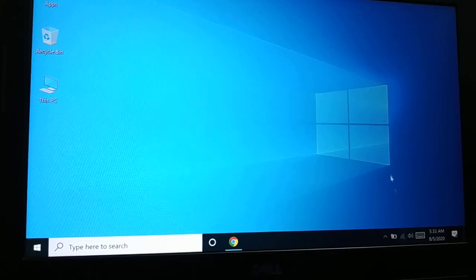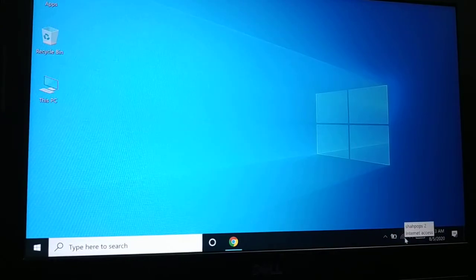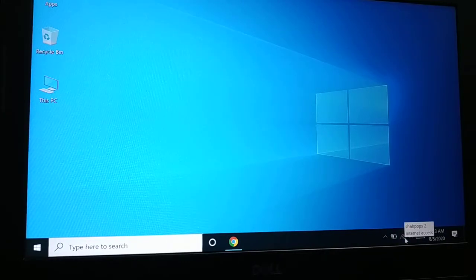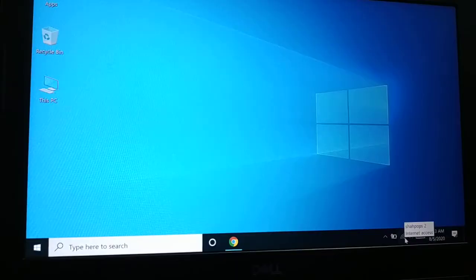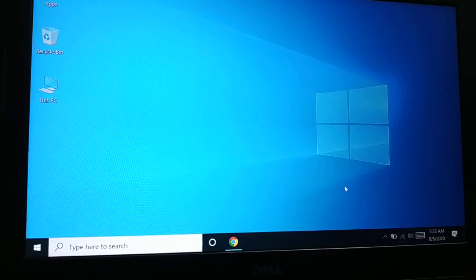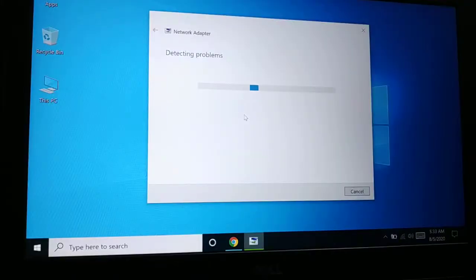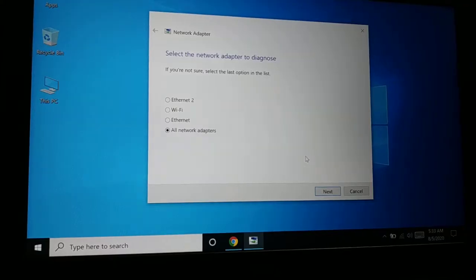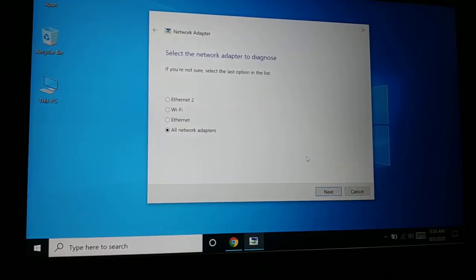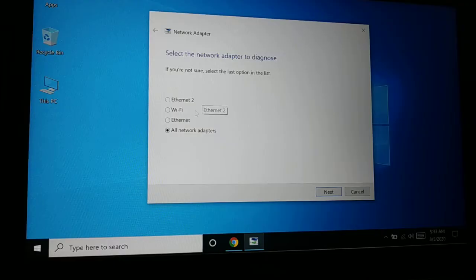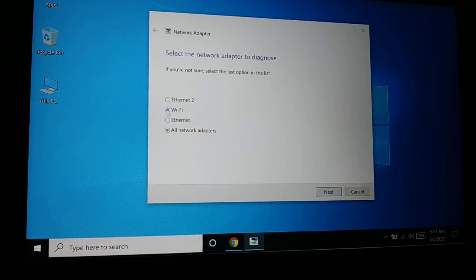Now your internet should be working fine. Sometimes it shows the connection but you don't have access to the internet. Right-click on it and then click on 'Troubleshoot problem.' It will ask you whether it's Ethernet, Wi-Fi, or all network adapters.